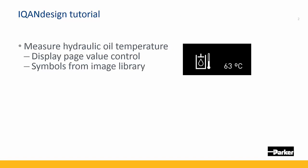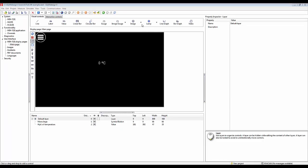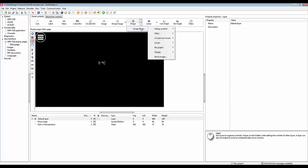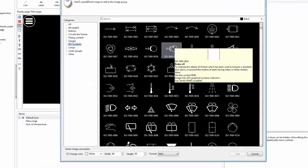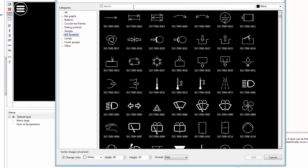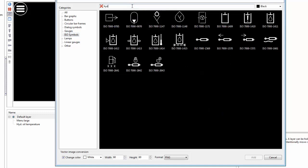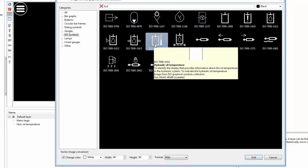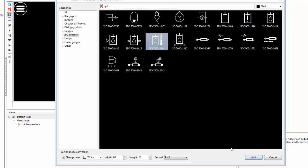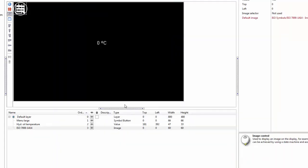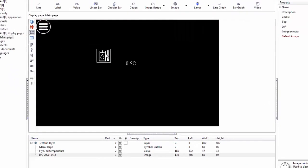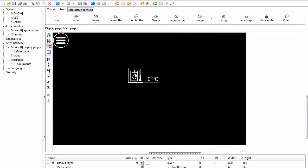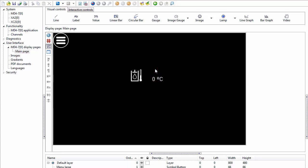It makes sense to indicate what this value means by using a symbol. Let's go to images here and select a symbol from the image library. If I go to more images here, I'll be able to see some ISO symbols. Let's find the correct symbol for indicating hydraulic oil temperature and we add this as an image and drag it in here. Now we have an indicator of our hydraulic oil temperature.